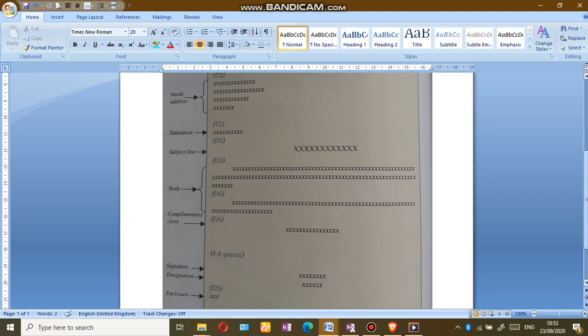The complimentary close should be center aligned, and the signatory and designation should be center aligned.